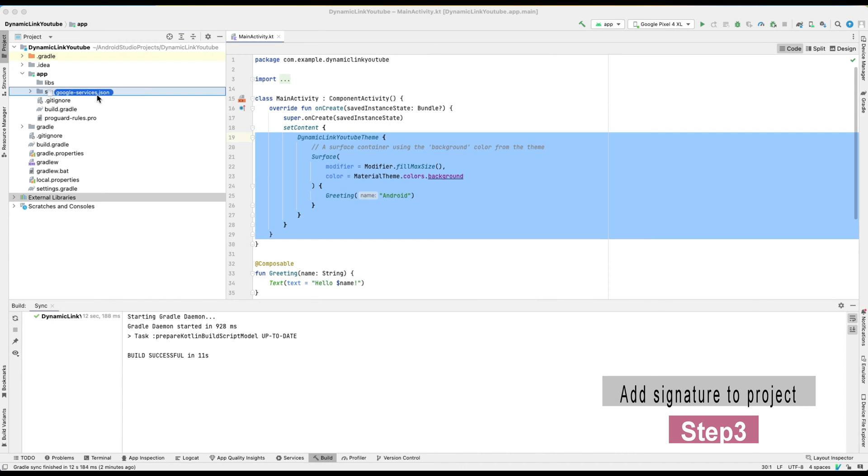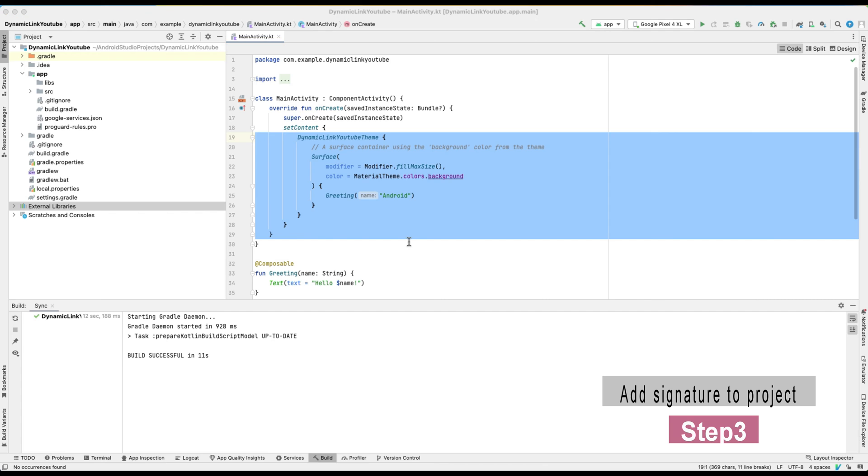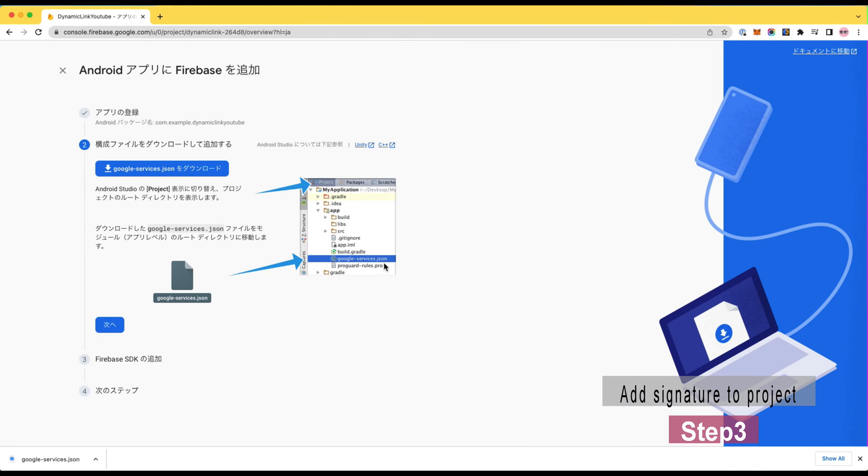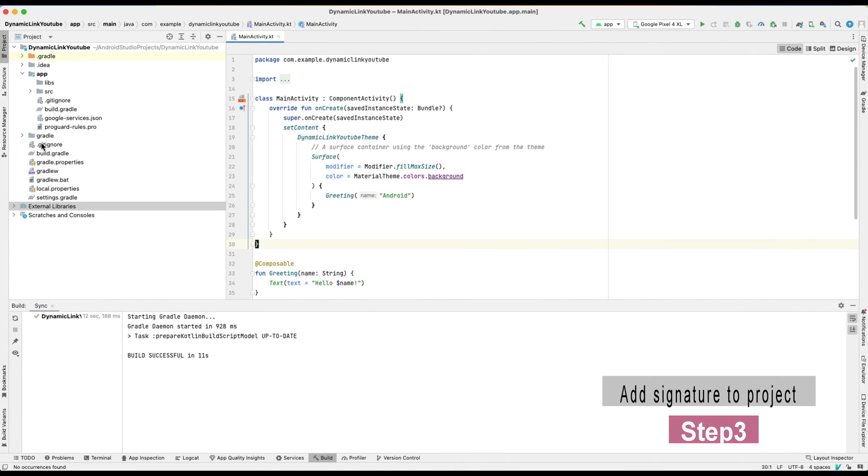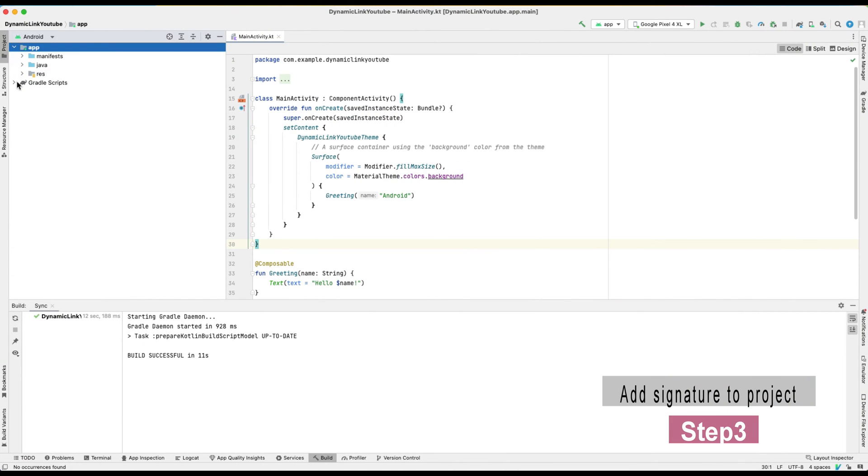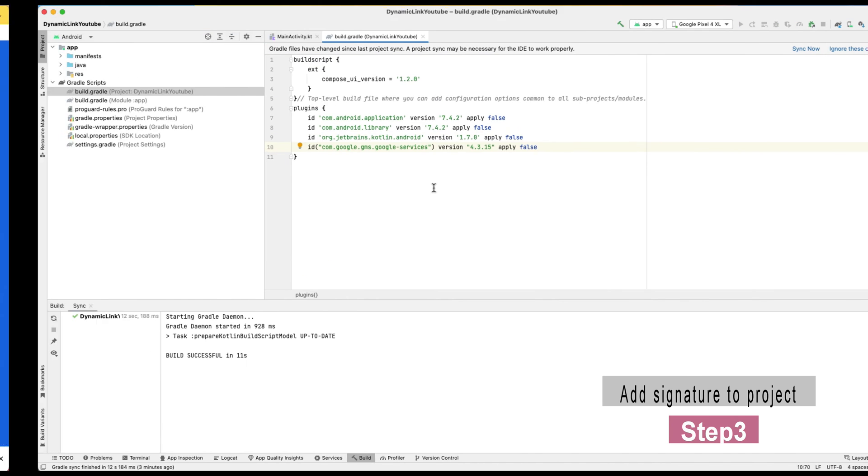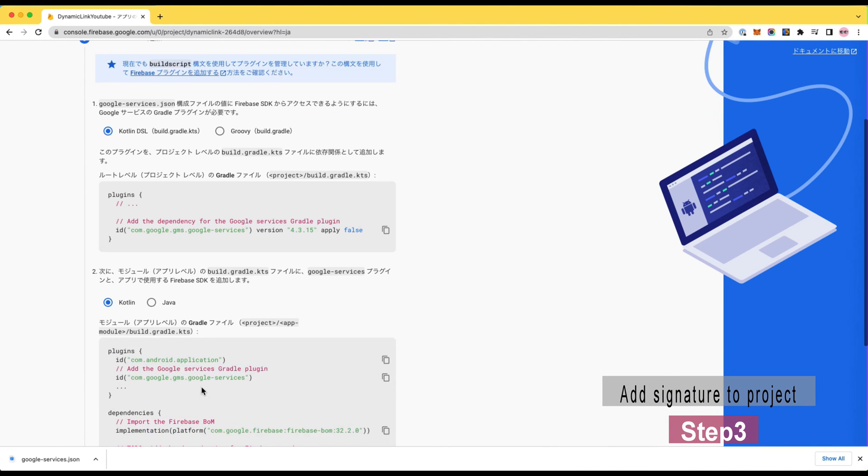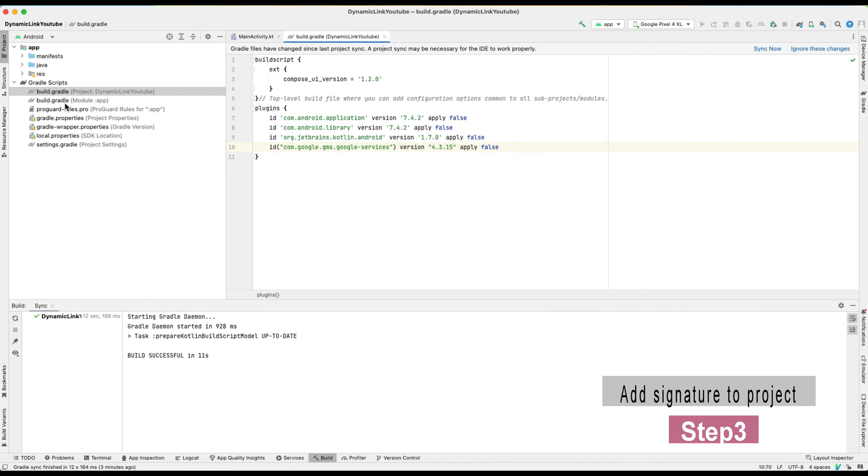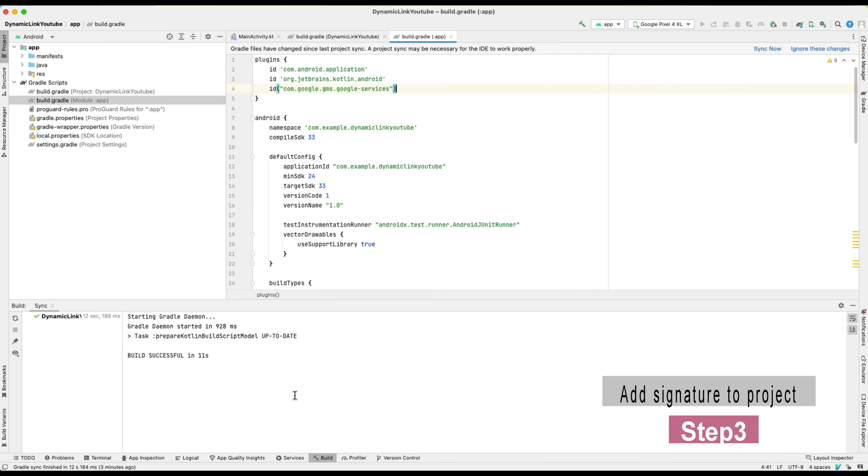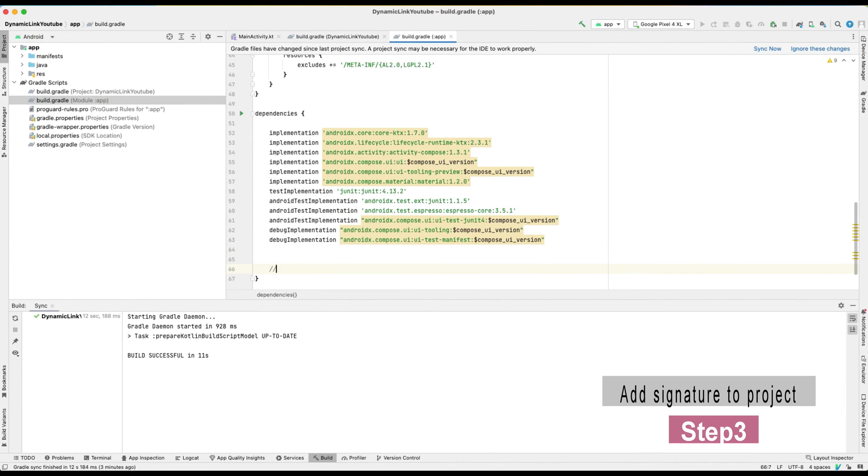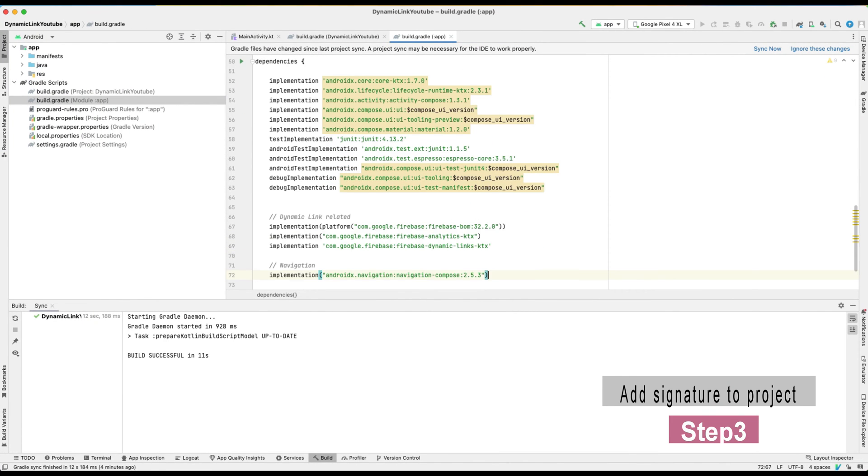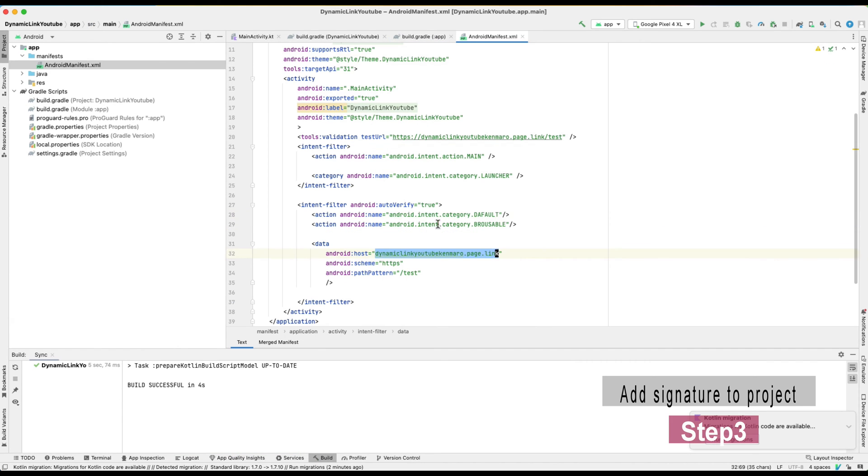Once you finish it, you can follow the Firebase instruction, put Firebase dependencies in project level and application level Gradle file. After that, of course, don't forget to sync it in Android Studio and build it.